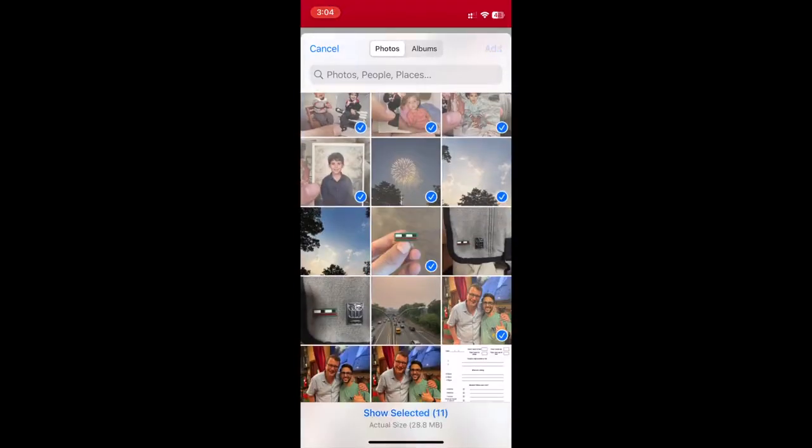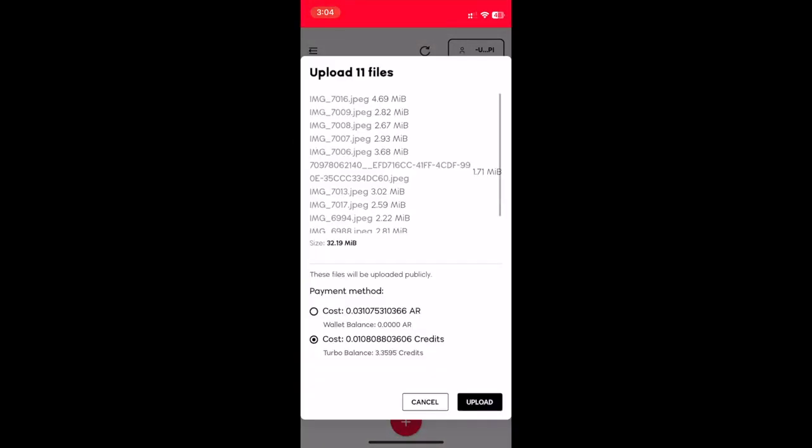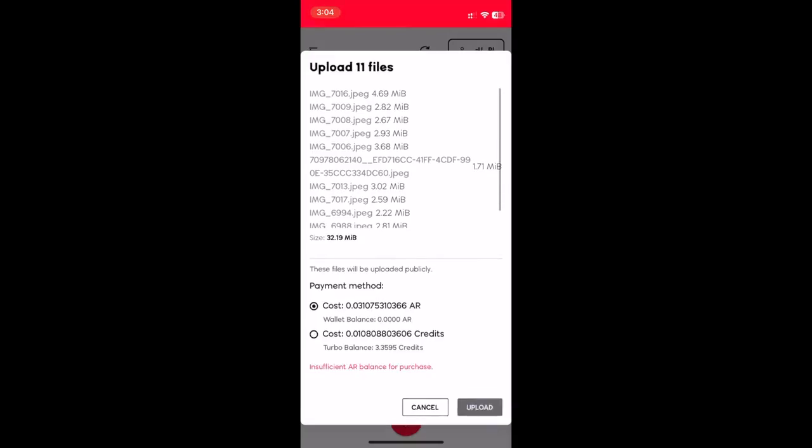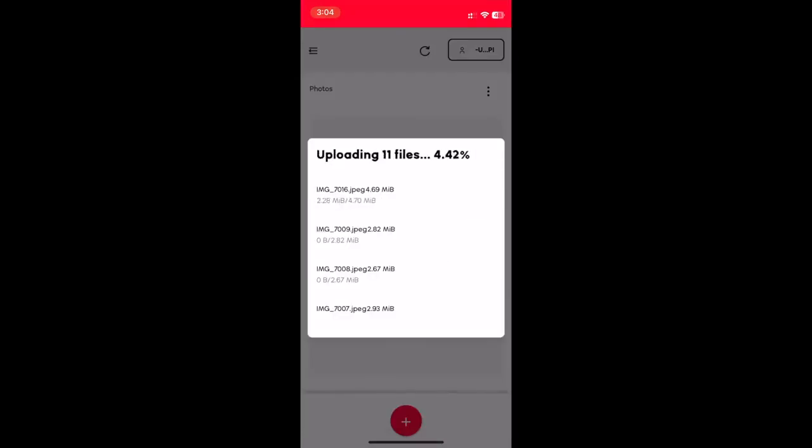Click add at the top and R-Drive bundles up the files to send to Arweave. I don't have AR in this wallet, but I do have credits. I'll use some of those to upload these photos. You get a better rate for storage when you use Turbo credits over AR.